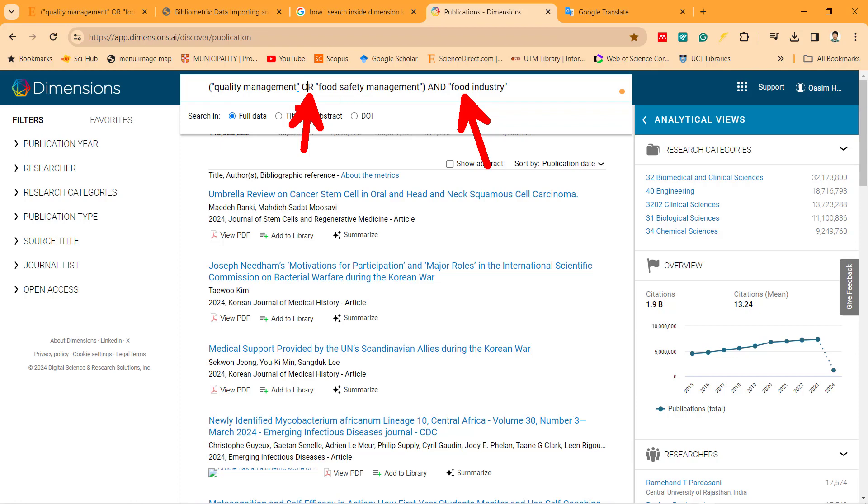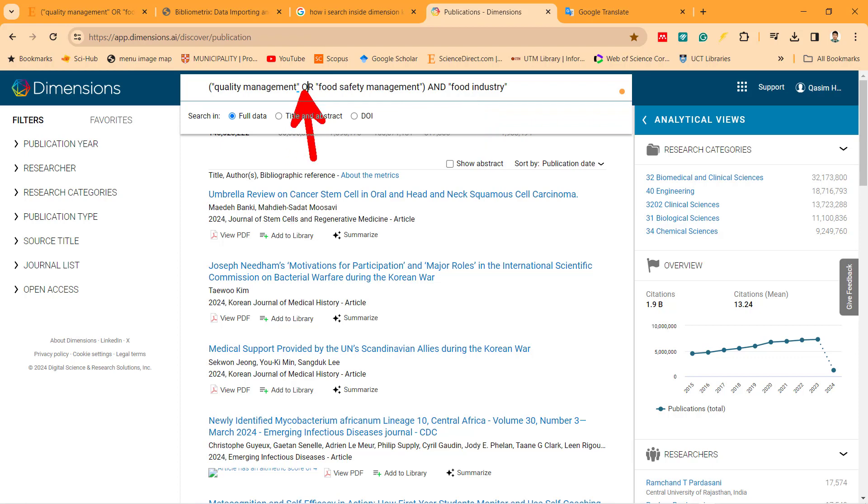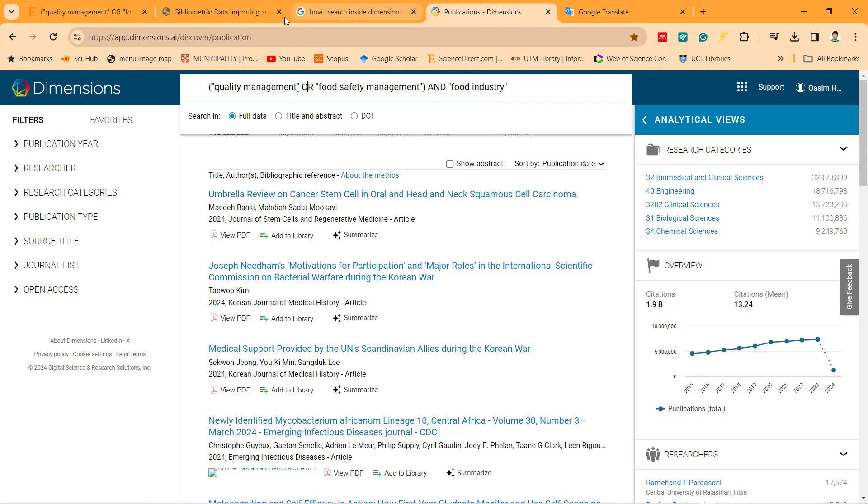It means I need to find quality management or the boolean. Maybe quality management or maybe food safety management, but must be with what? Must be with food industry. And I press enter.